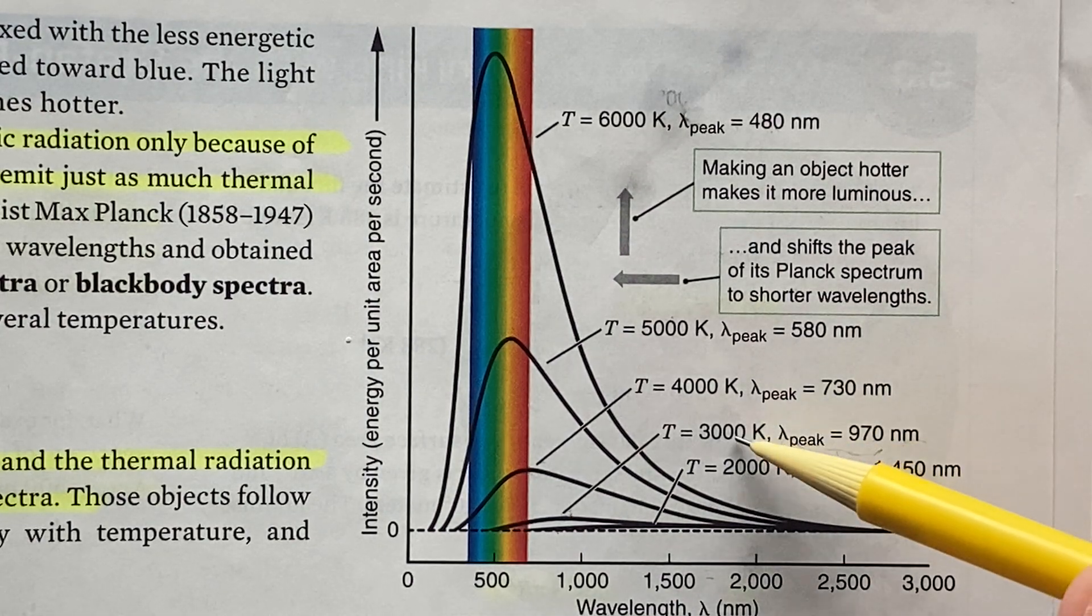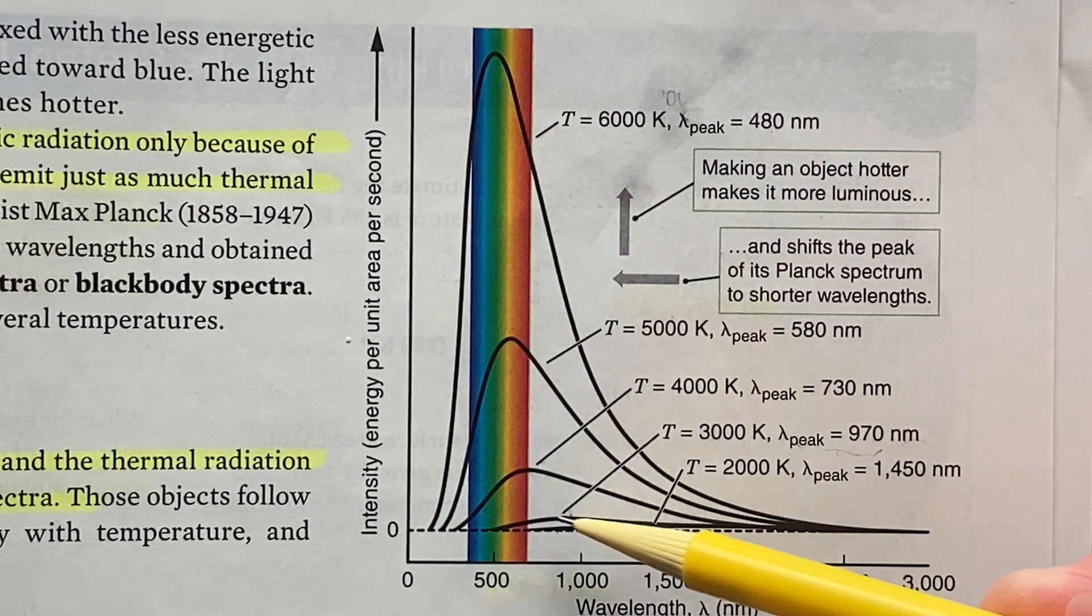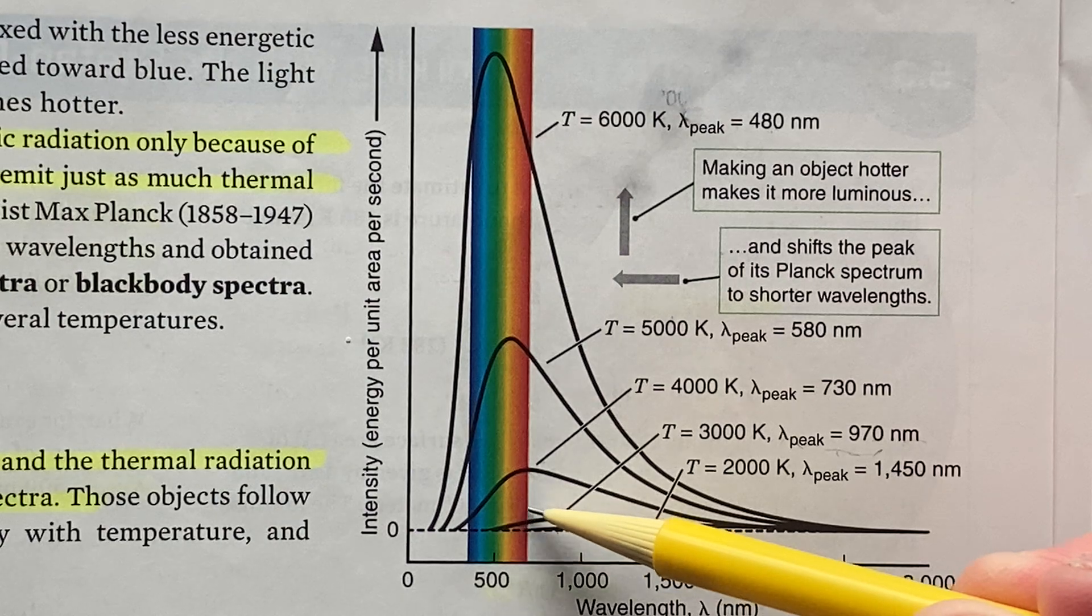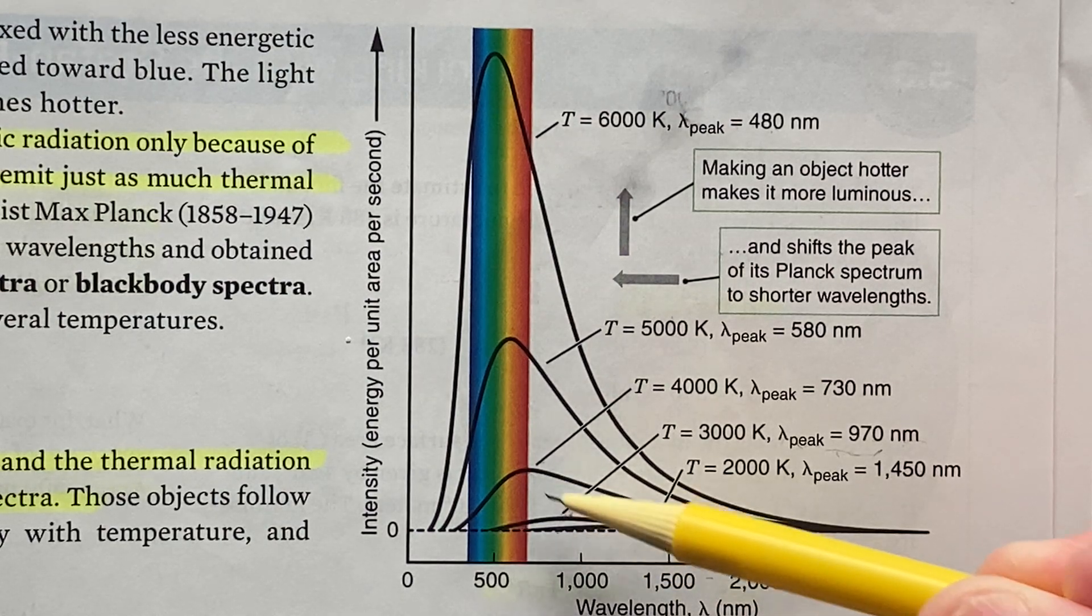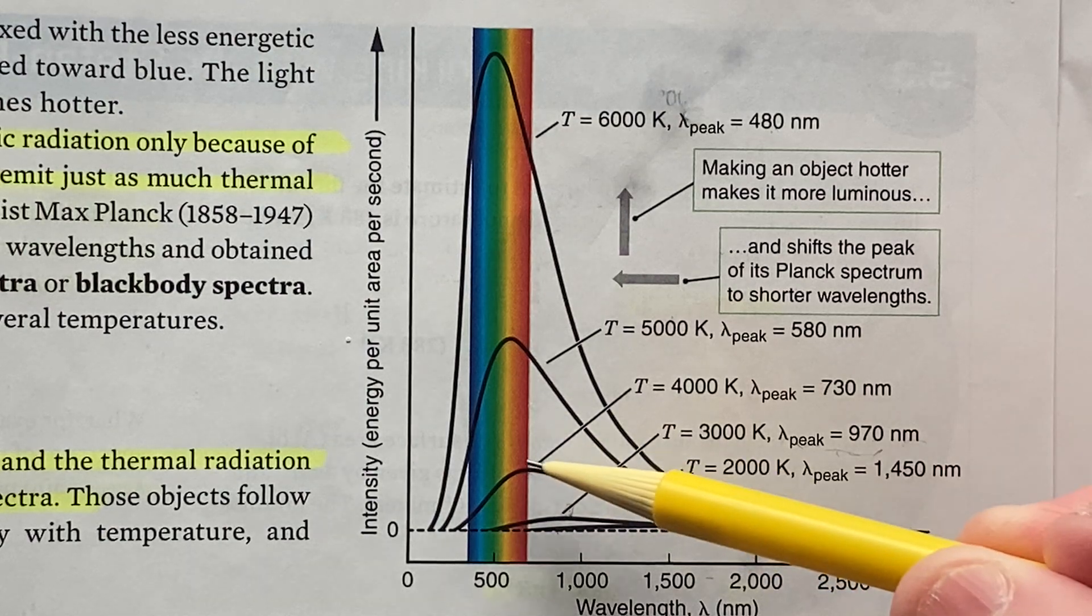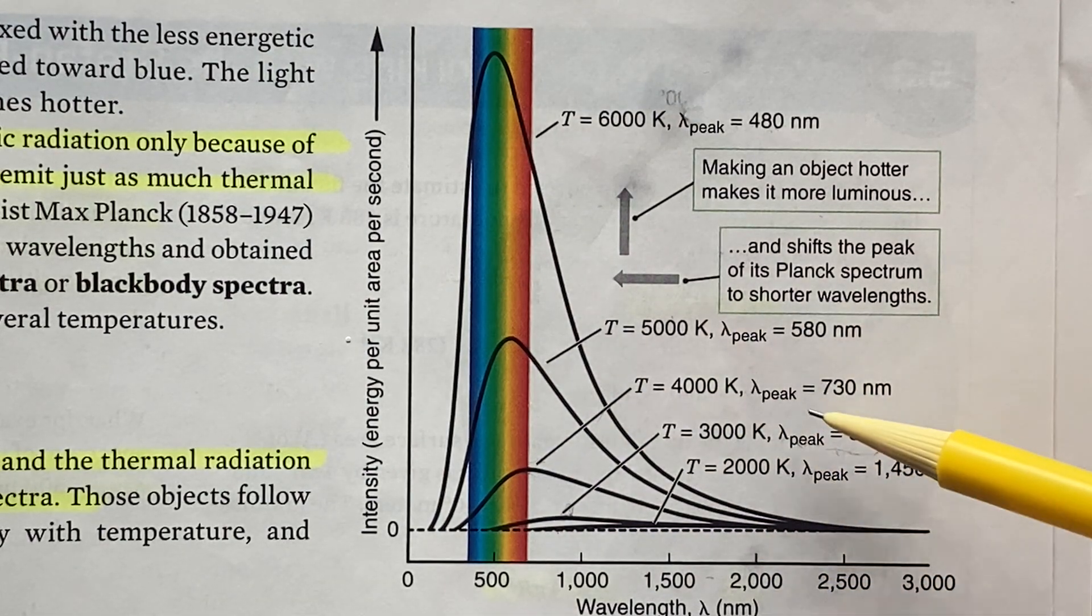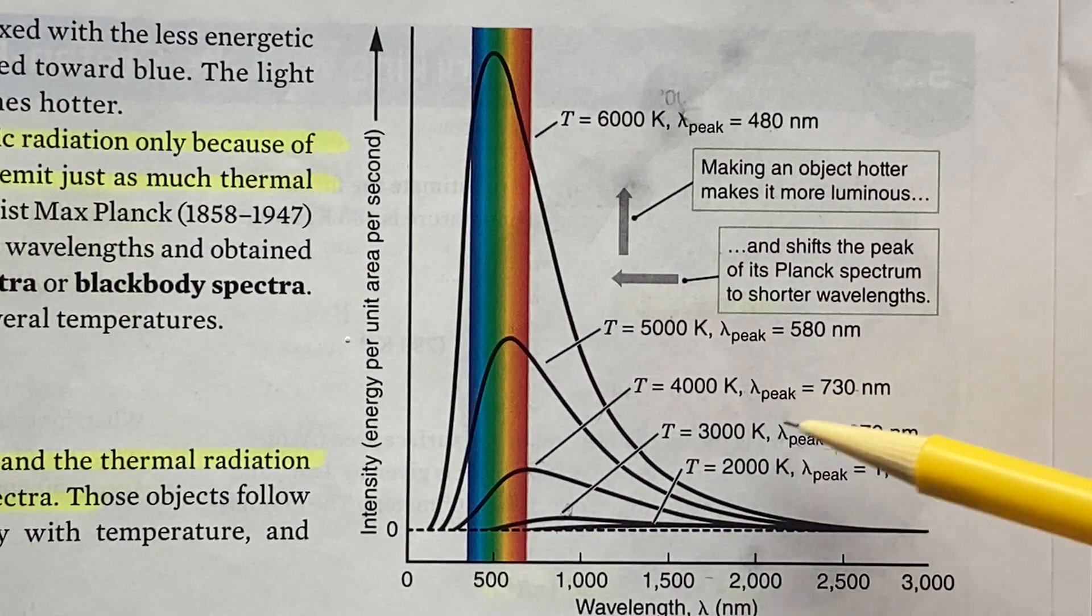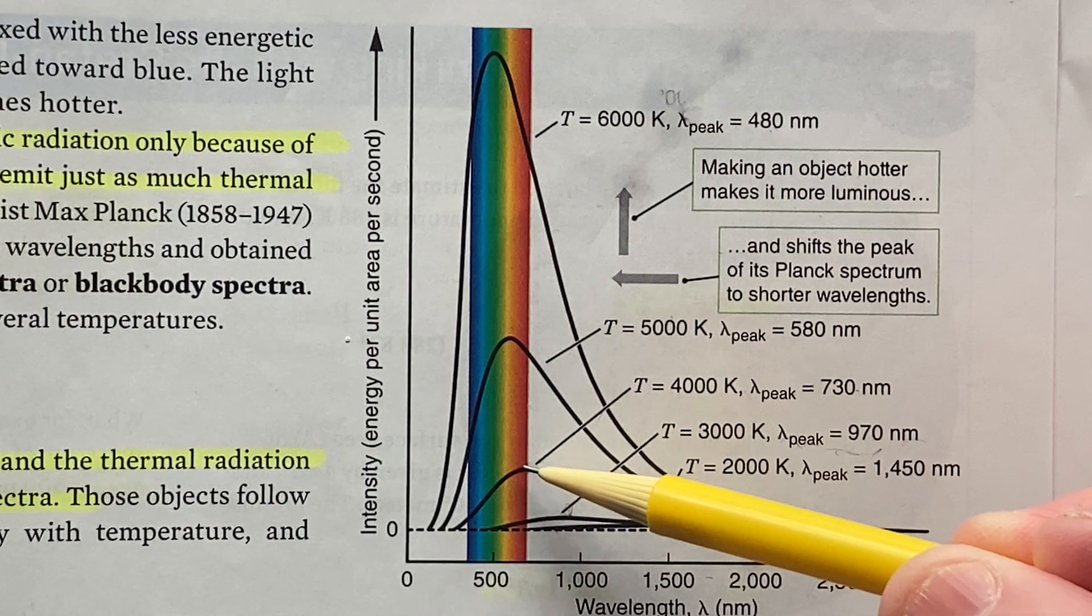And it peaks in a place where it is beyond the red, so this is the infrared, not in the visible. This one is hotter at T = 4000 Kelvin; it has a peak wavelength that is smaller, higher frequency, and now it appears in the visible.